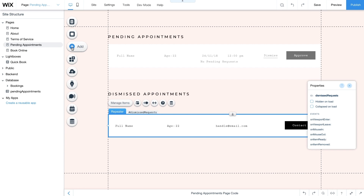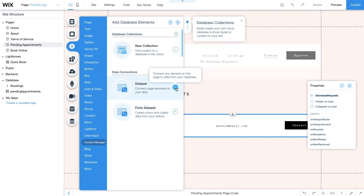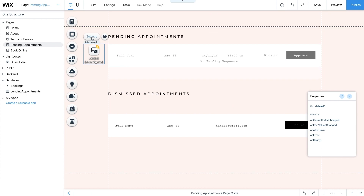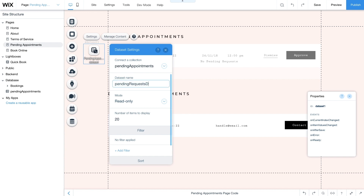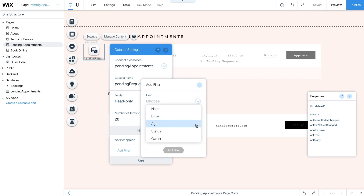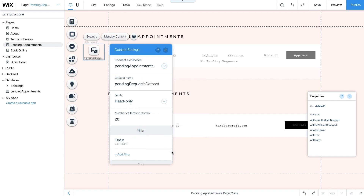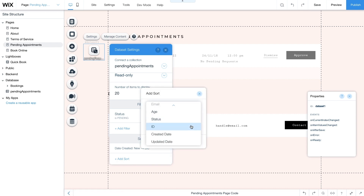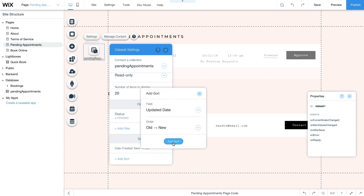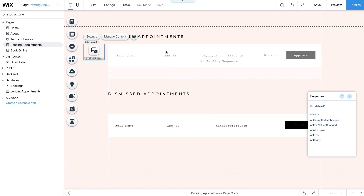Next go to Add Database and add a data set for the pending appointments. Click Settings. Under Connect a Collection, connect it to the Pending Appointments collection. Change the data set's name to Pending Requests Data Set and under Mode choose Read Only. Then go to Filter and click Add Filter. For field choose status, condition is, enter pending as the value and click Add Filter. Next go to Sort and click Add Sort. For the field choose Updated Date and select Old to New as the order. Then from the properties panel change this data set's ID to pendingRequestsDataSet.